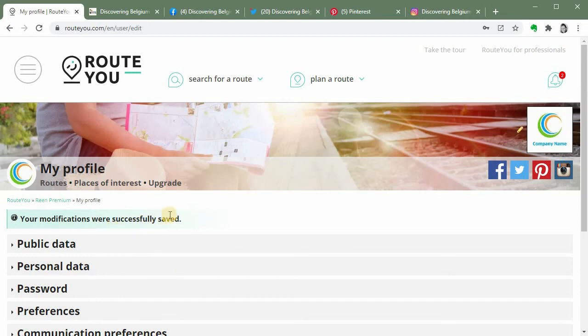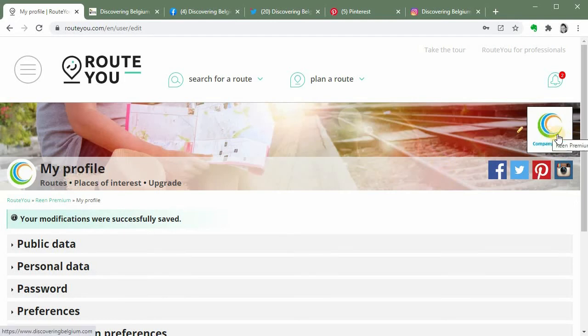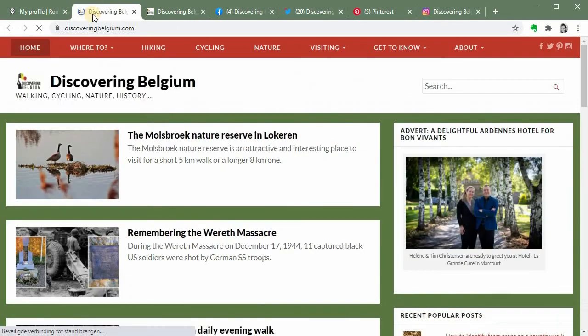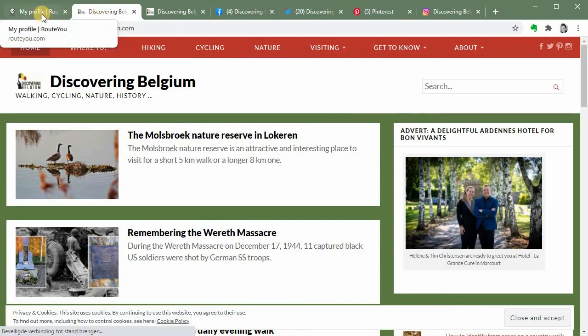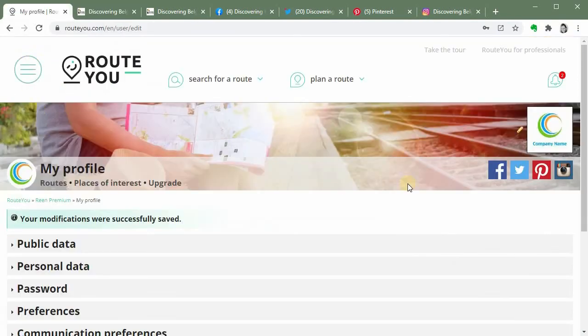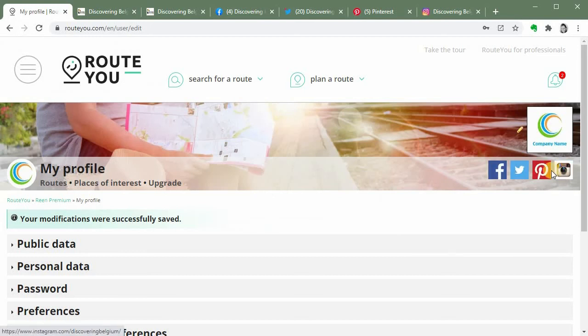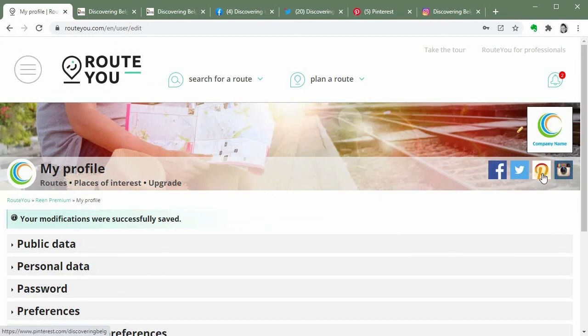Here you can see that now my personal MyRouteYou homepage is personalized. I can see my logo here. If I click on it, I will directly access the website page I added here.